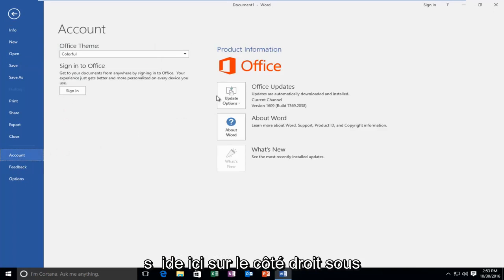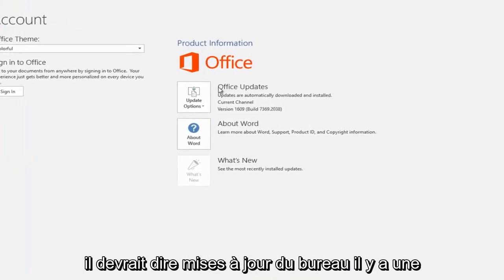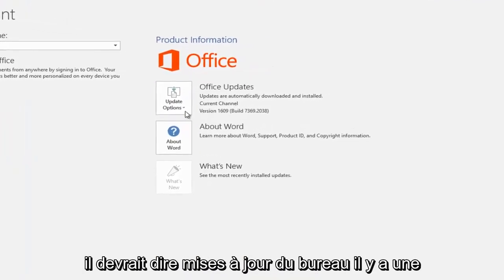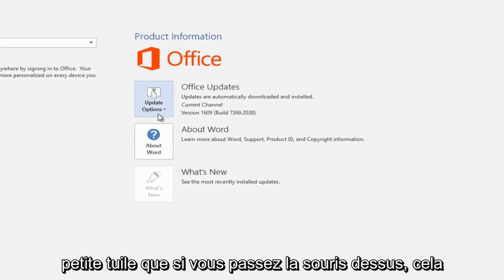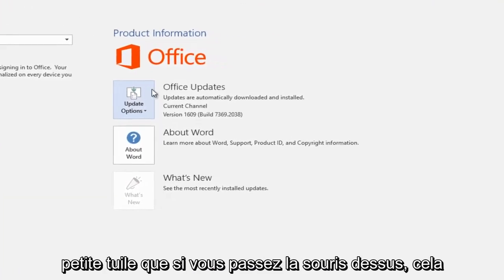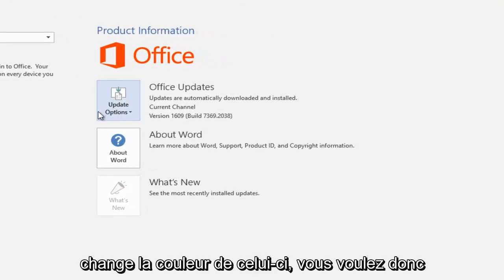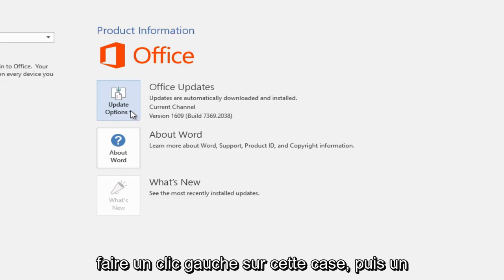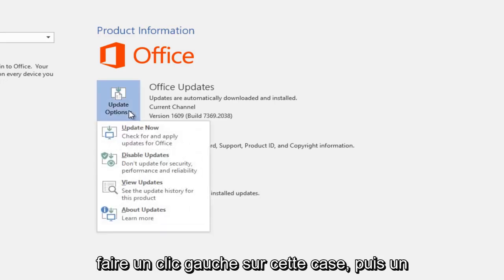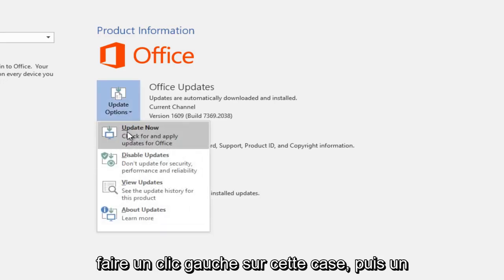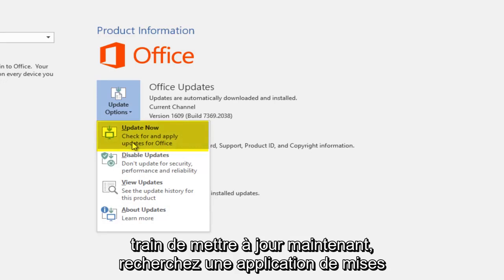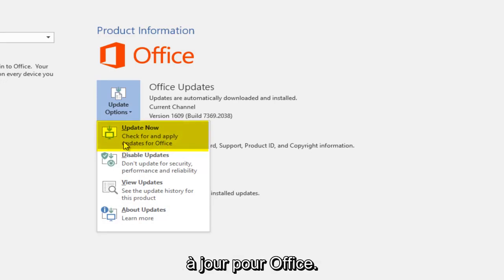On the right side underneath the Office logo, it should say Office Updates. There's a little tile that if you hover over it, it changes the coloring of it. So you want to left click on this box and then left click on this button that says Update Now, Check for and Apply Updates for Office.